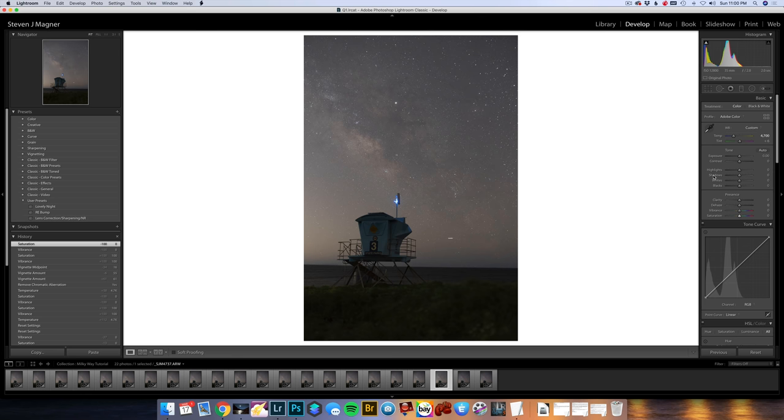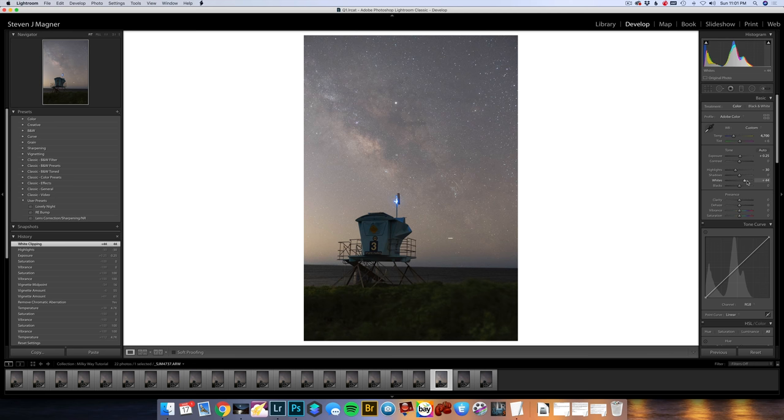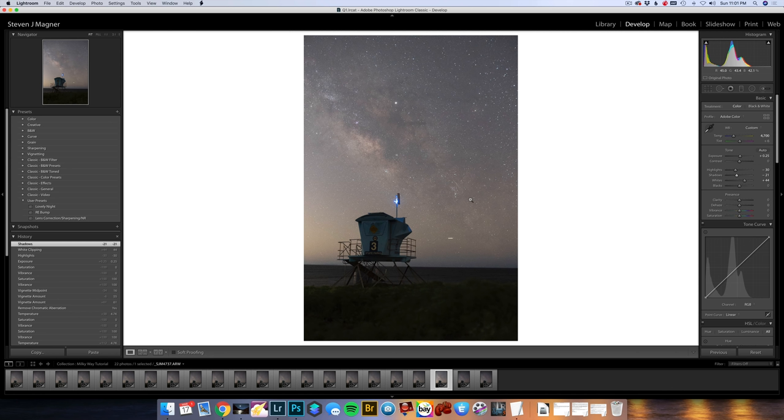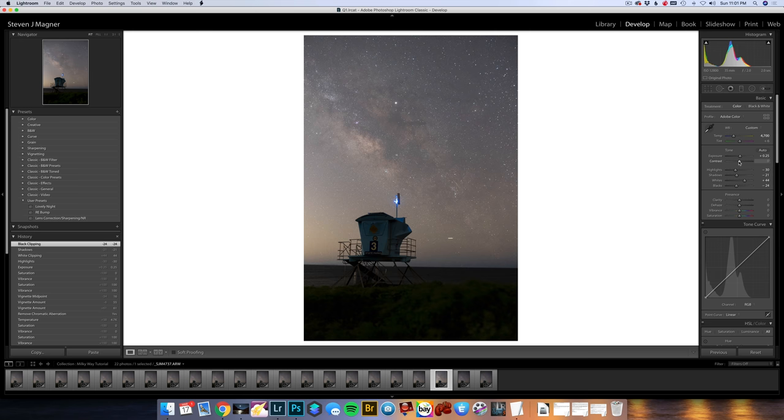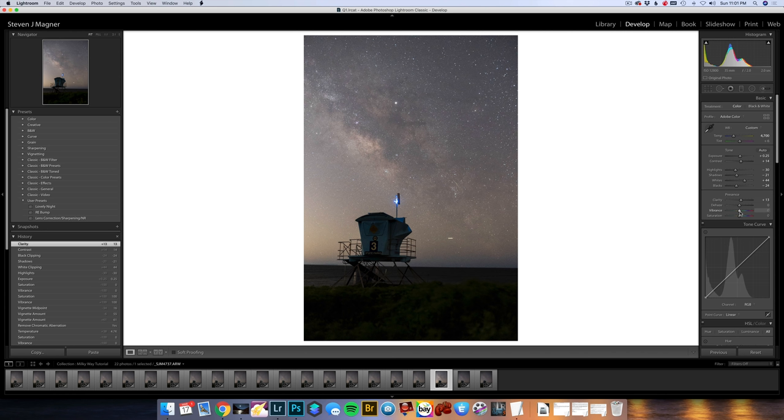Then I will work on my exposure, which I'm going to boost up a little bit. I'm going to bring my highlights down, bring my whites up. I'm not concerned with my shadows very much because I actually took two longer exposures to deal with my foreground. I'll drop my shadows down a bit and decrease my blacks as well. I don't really need to play with contrast, but maybe I'll boost it up a little bit to 14. My clarity, I will bring up to 12, and my vibrance I will bring up as well.